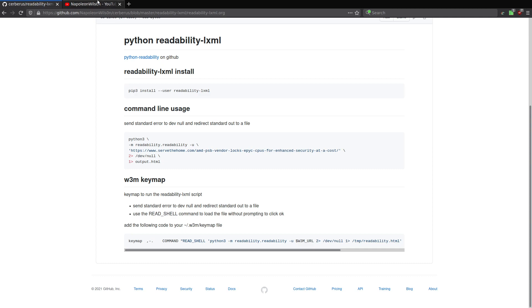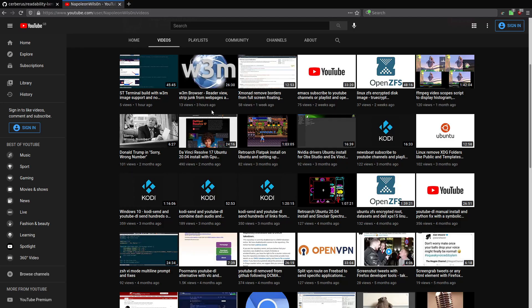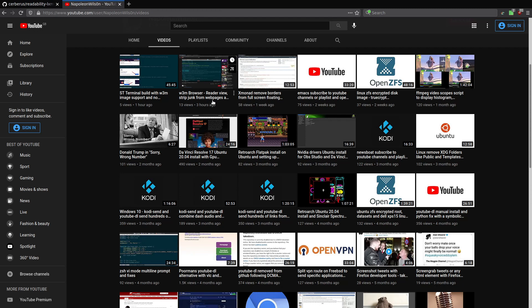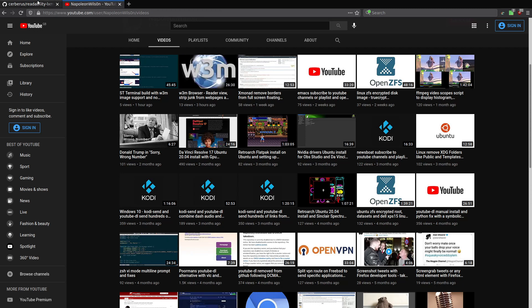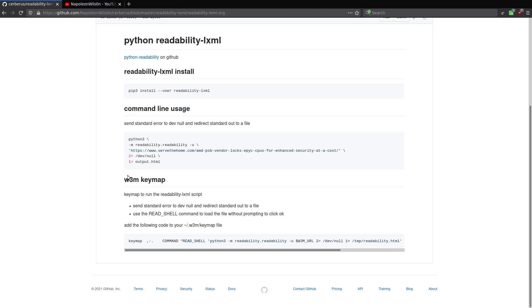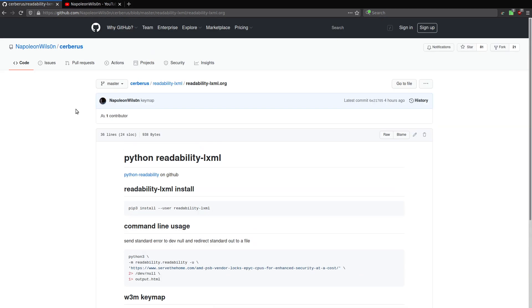And again, I did a video here about how to set up the W3M browser with a reader view and how to set up the keyboard shortcut, which is down here. So I'll put a link to the config.